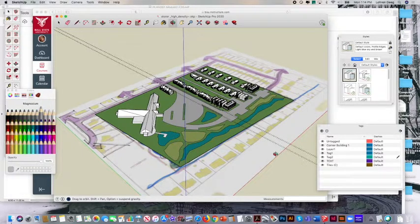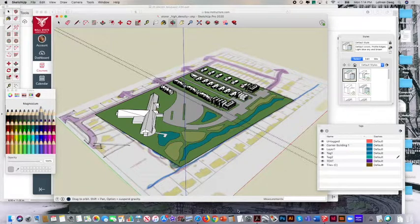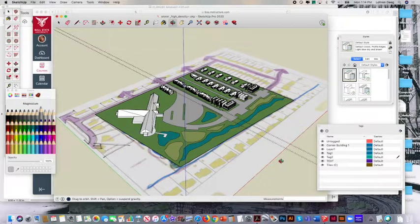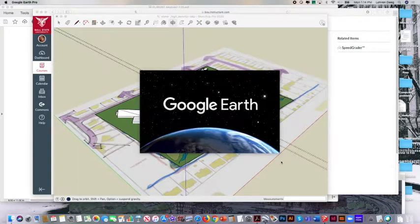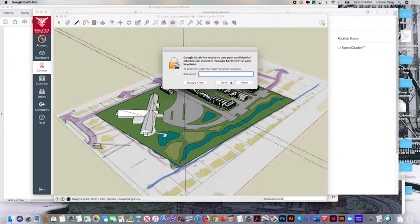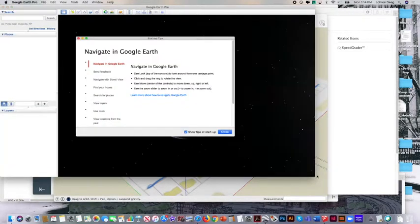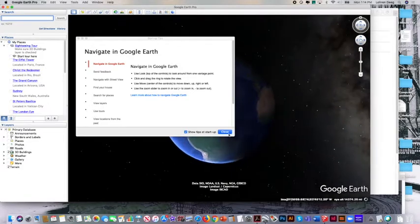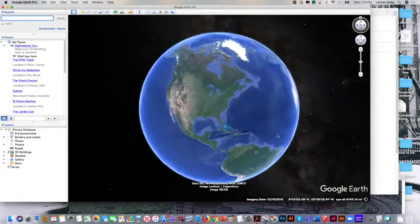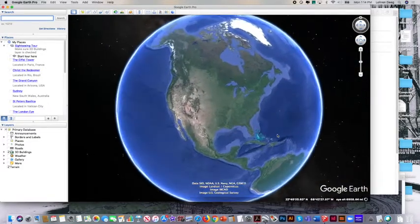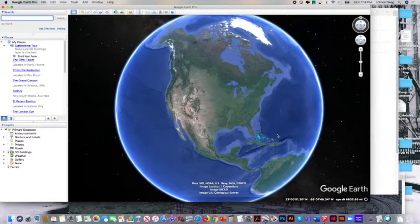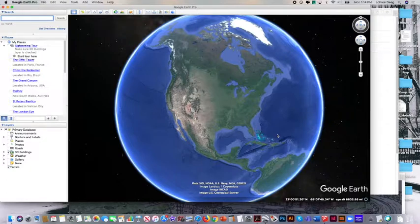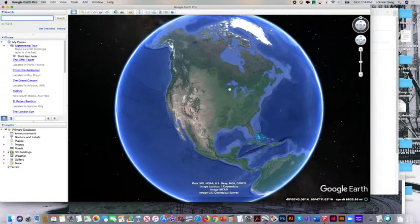Let's just open up Google Earth first and take a look at our context. Login information is on the board. User is your BSU email, password is the word student. Your username is your Ball State email and the password is student.